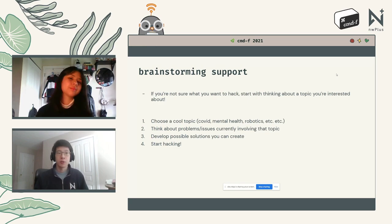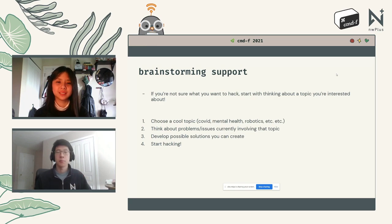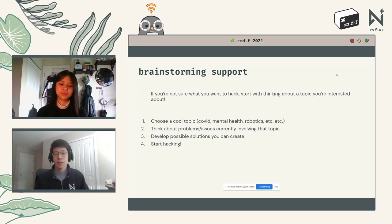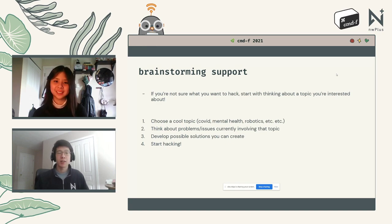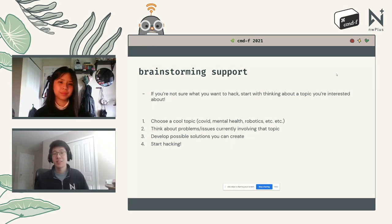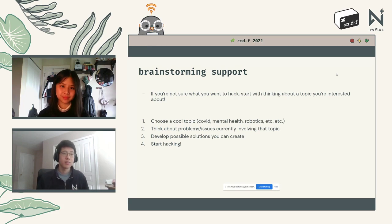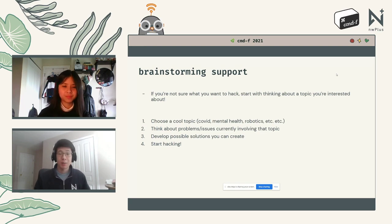Once you've brainstormed issues you want to address, start developing possible solutions through your hack. For example, for mental health, you might make an app where users can keep journal entries, track their mood, and share worksheet updates with their therapist before a session — saving time during the session itself. Once you have a solution, think about your tech stack and UI/UX design, then start hacking. I'll now hand it off to Victoria.